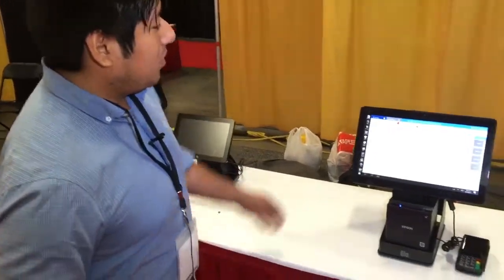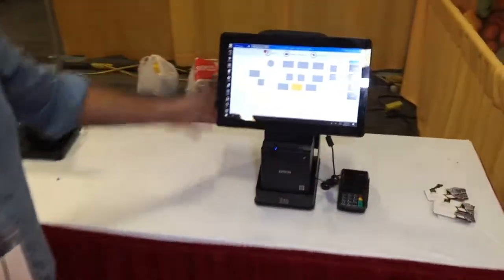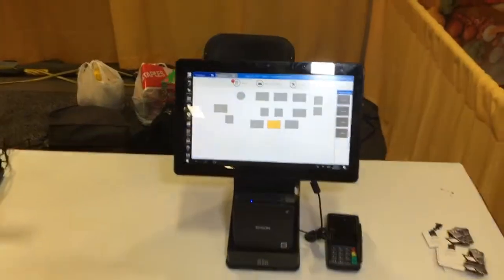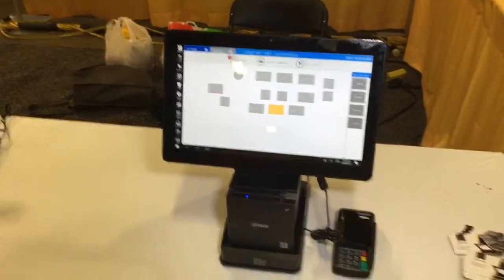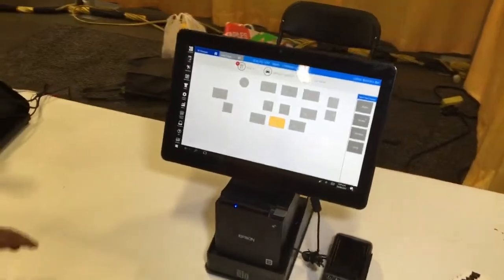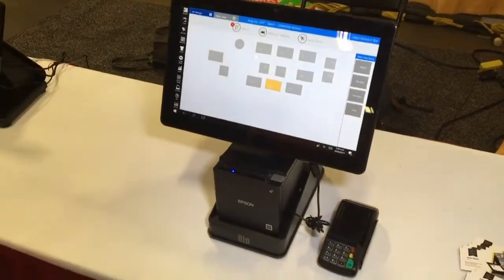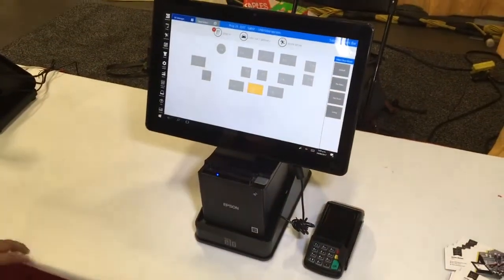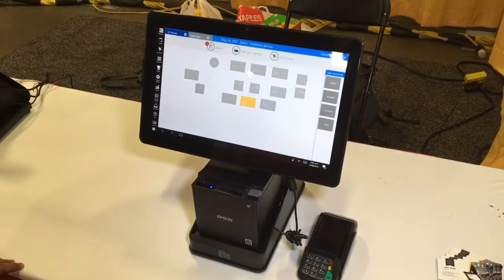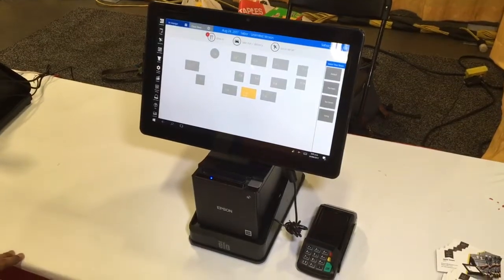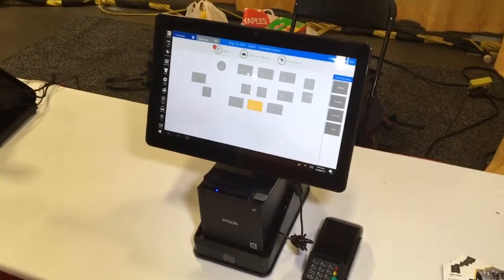We're Sabor POS. We built a restaurant-specific point of sale. This is built in a restaurant in Brooklyn. We work with a lot of Latino business owners, small business owners.